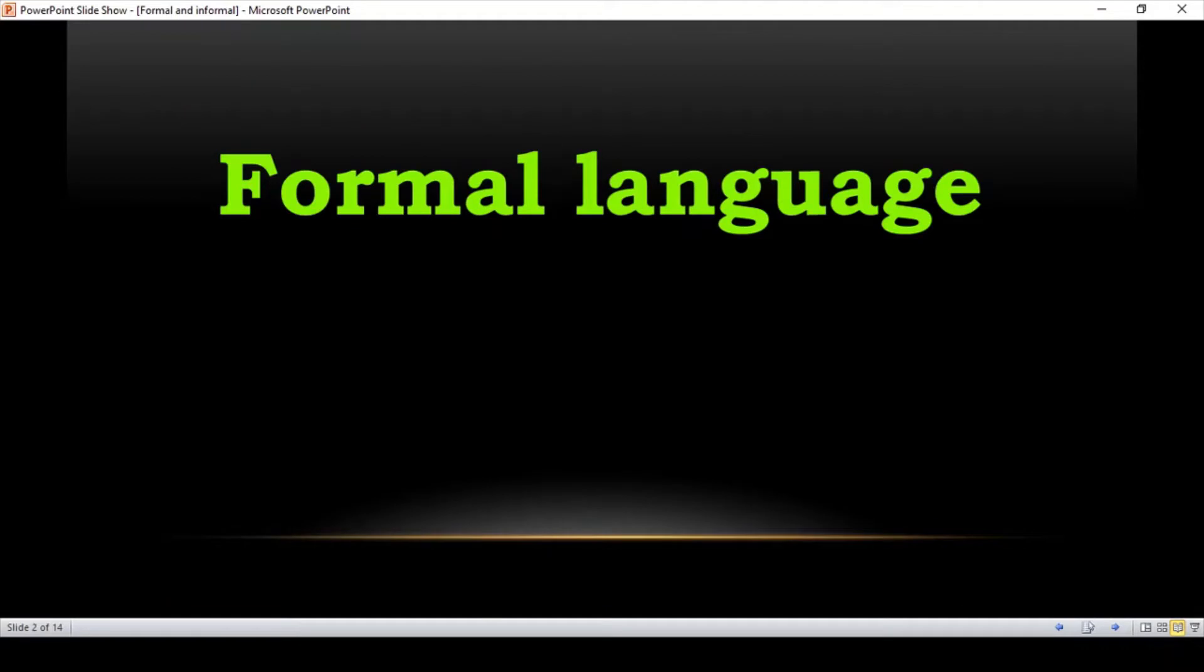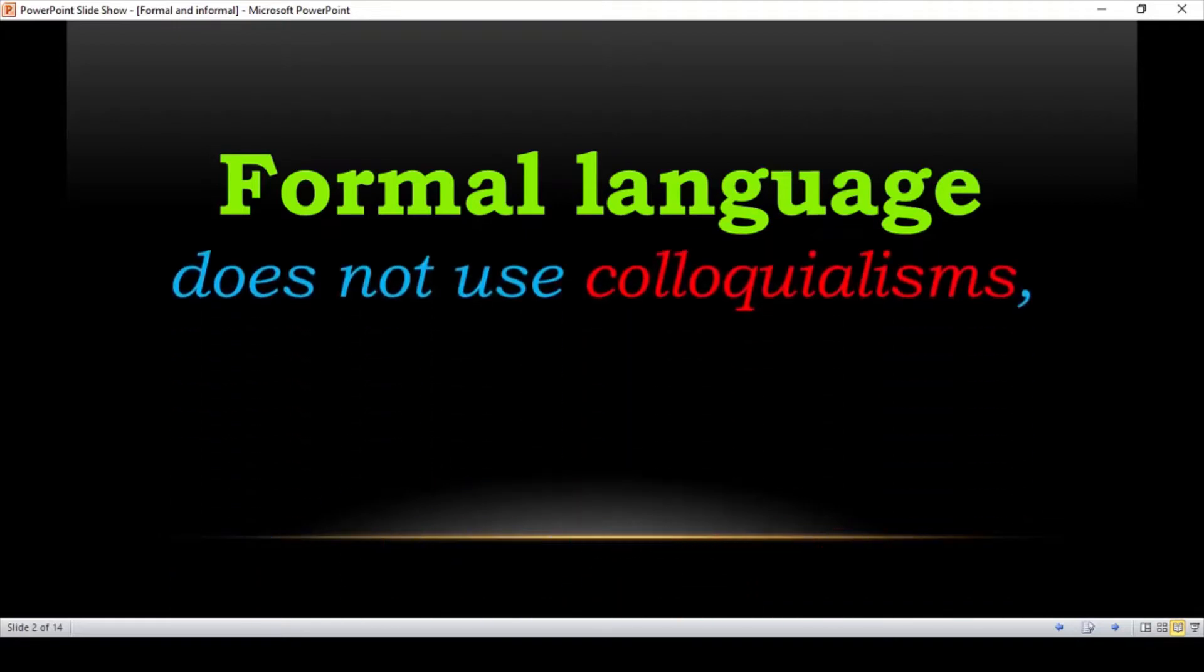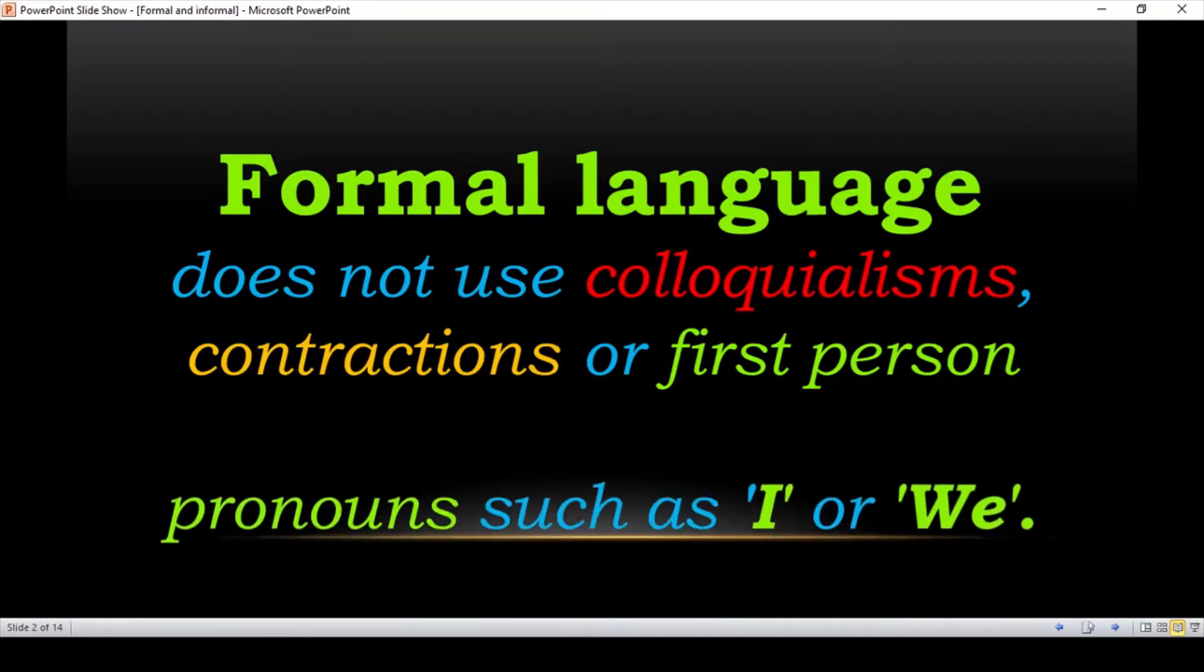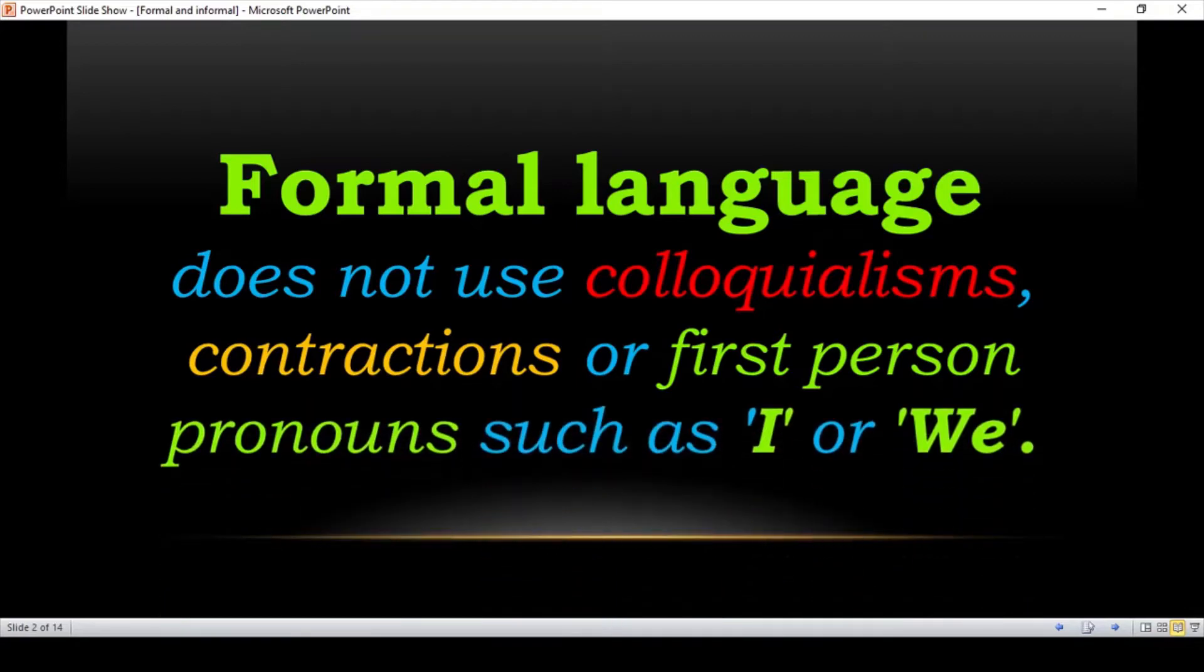First of all, let's see the formal language. What is formal language? Formal language does not use colloquialisms. Colloquial means that is colloquial. Contractions or abbreviations are not used. And first person pronouns such as I or we are not used in formal language.